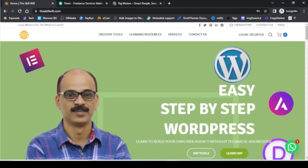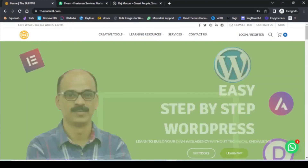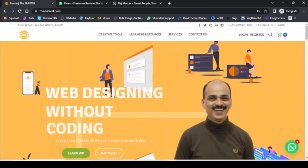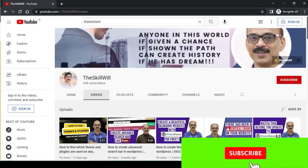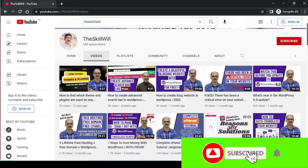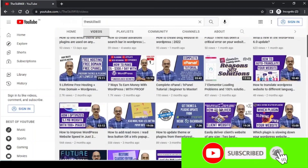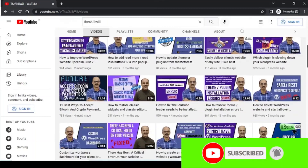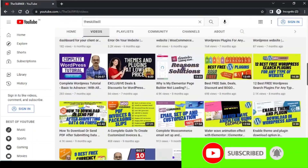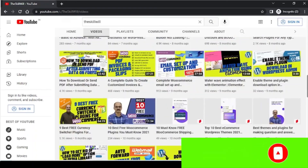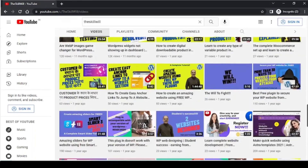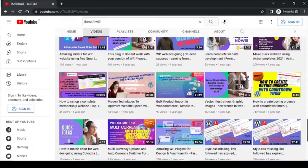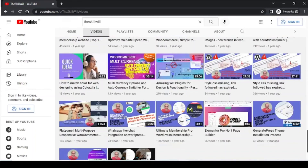Hope this video guide was useful to you and helps you manage images on your WordPress website properly. If you liked this video, consider subscribing to the channel and hitting the bell icon so you get notified of upcoming videos. Thank you so much and take care.